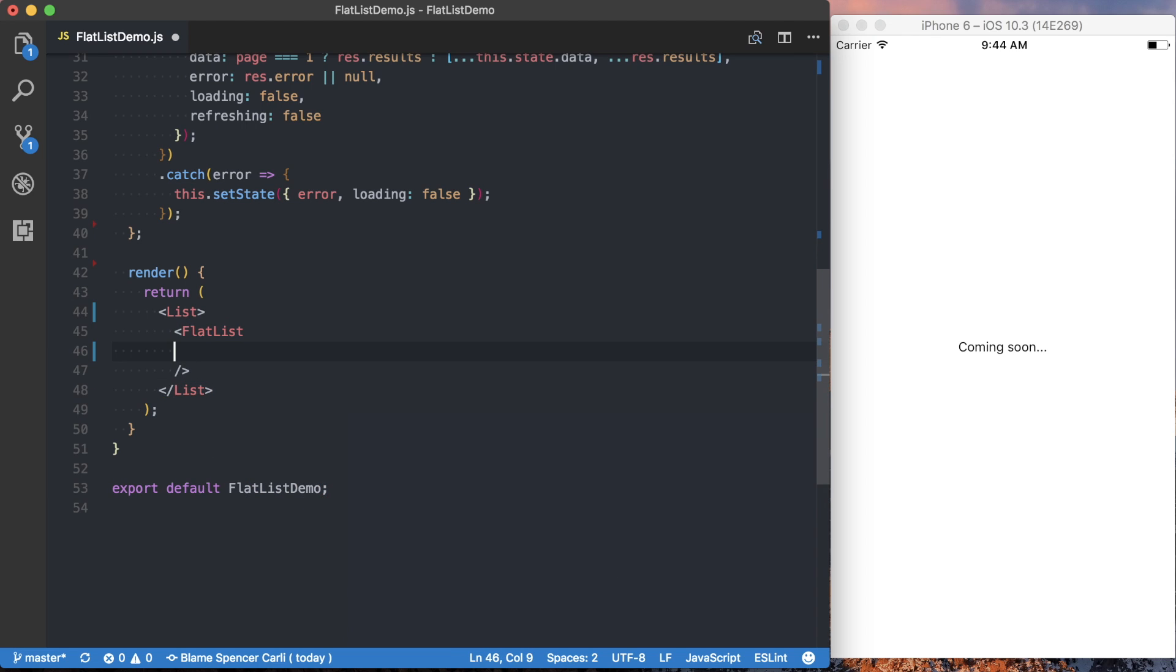We'll make that self-closing. And the first thing we want to do, and this is the most critical component of the flat list component, and that prop is the data. And data, unlike the list view of past, all it needs to be is an array.